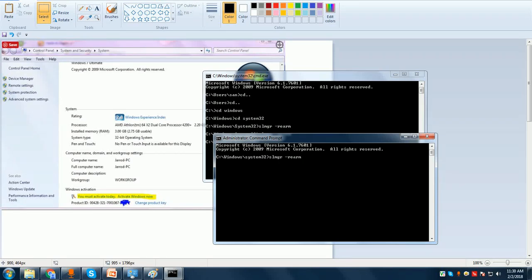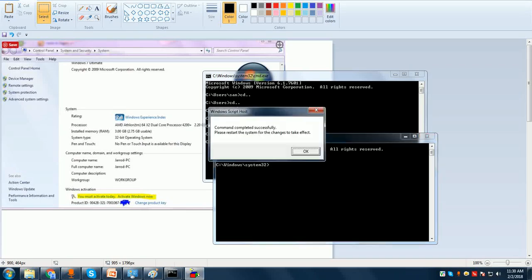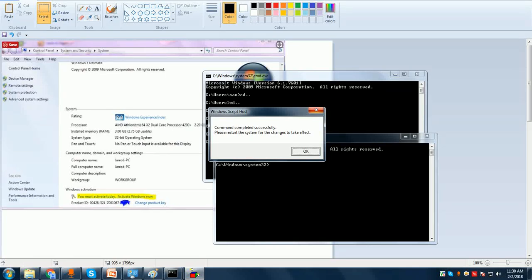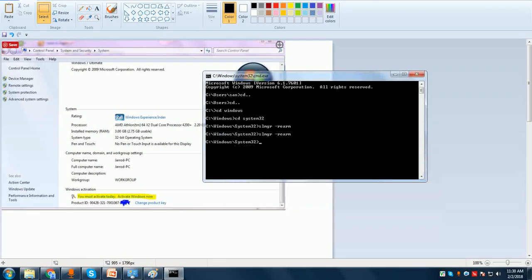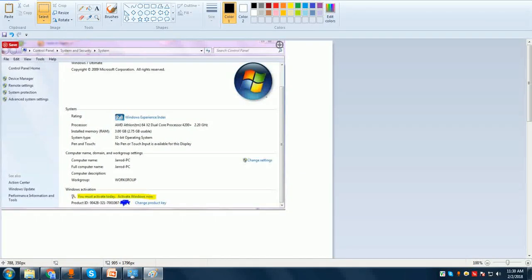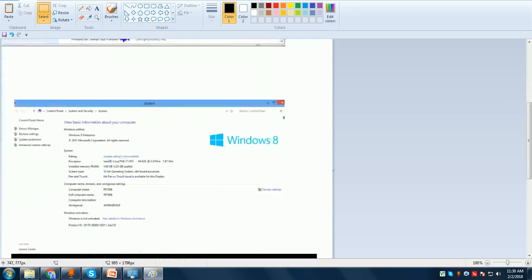Now you can type SLMGR /REARM and press Enter. Once you press that, you will get a successful message and it will ask you to restart your computer. Once you see 'Completed successfully,' press OK, then close and restart your system.